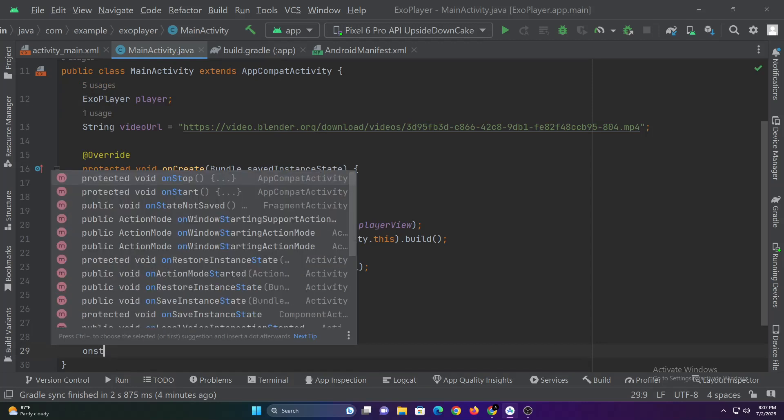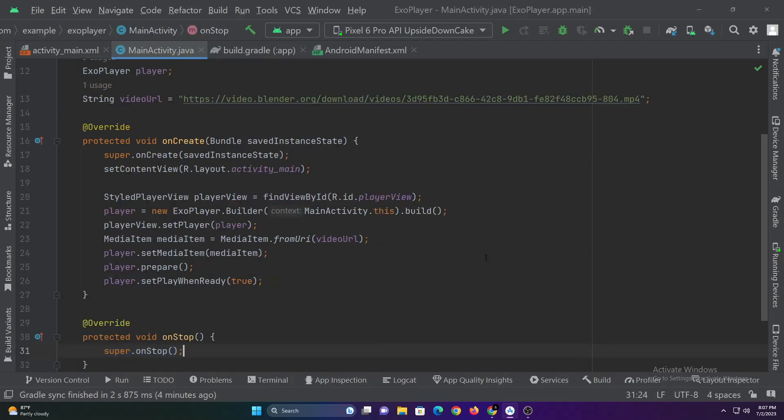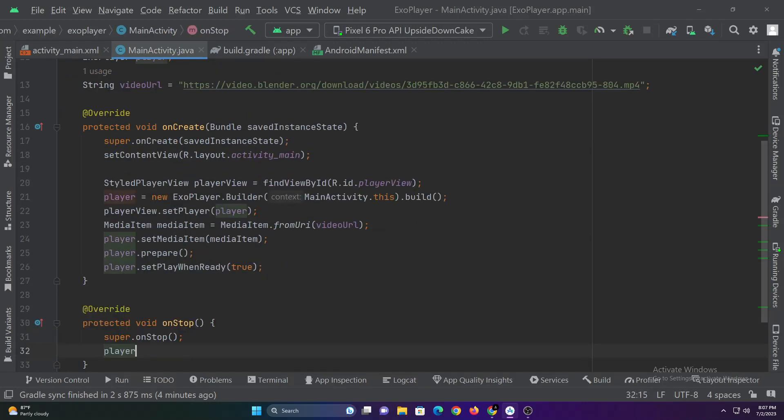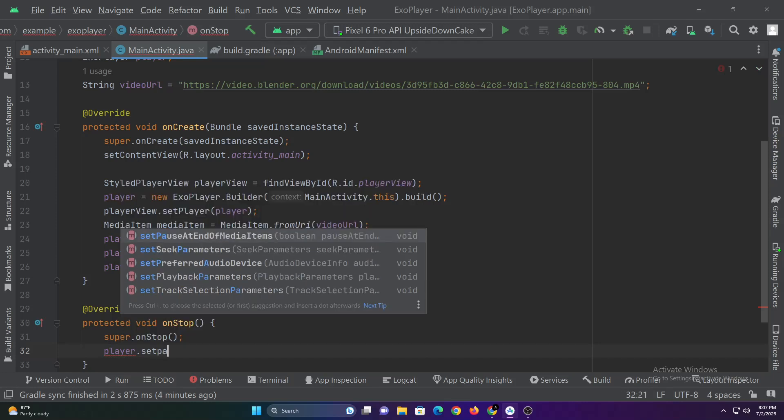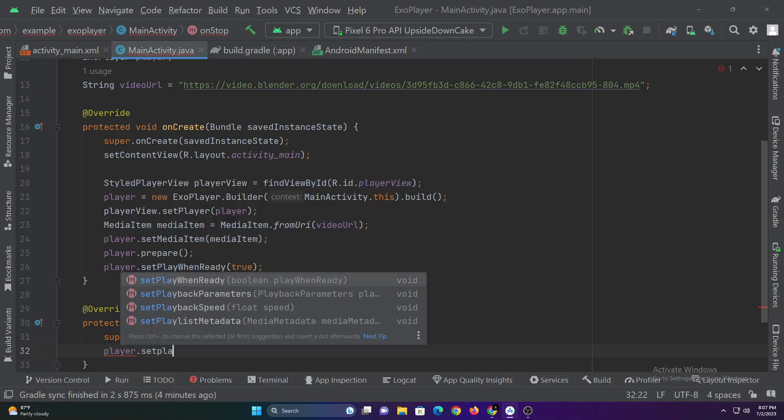Finally in the on stop function, we have to add the following codes so that the ExoPlayer won't continue to play the video in the background after the app is closed.